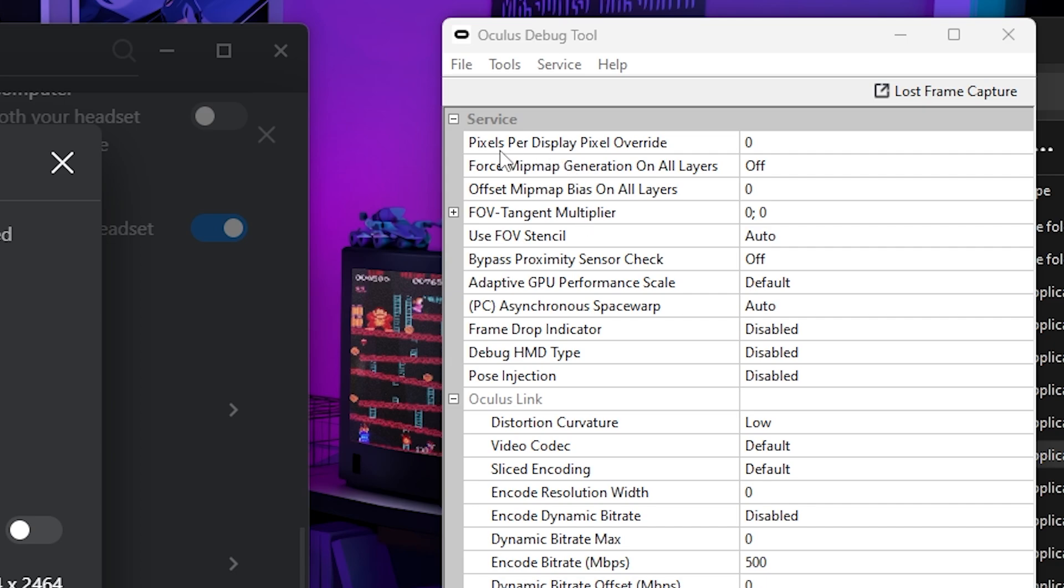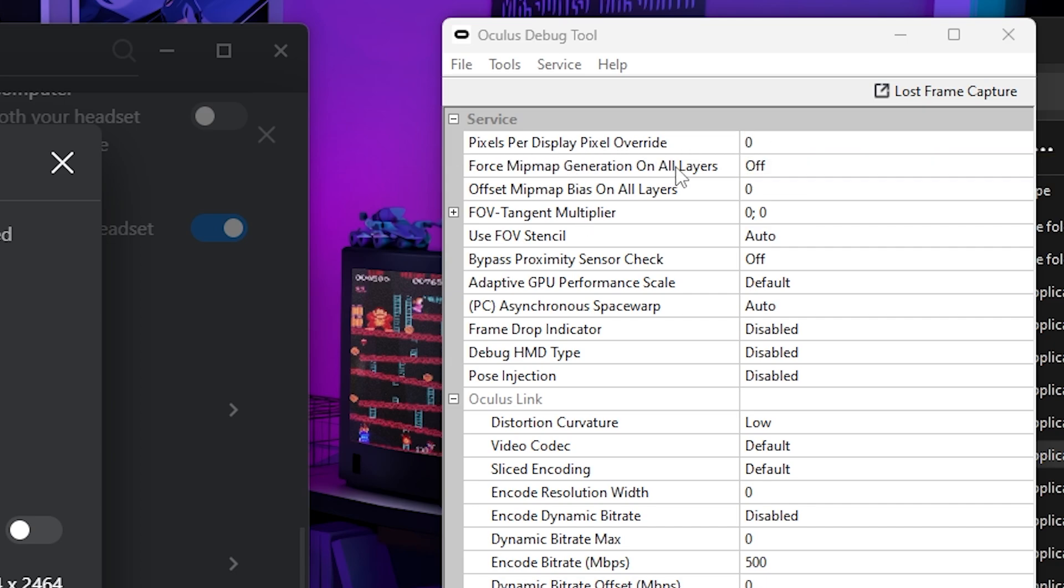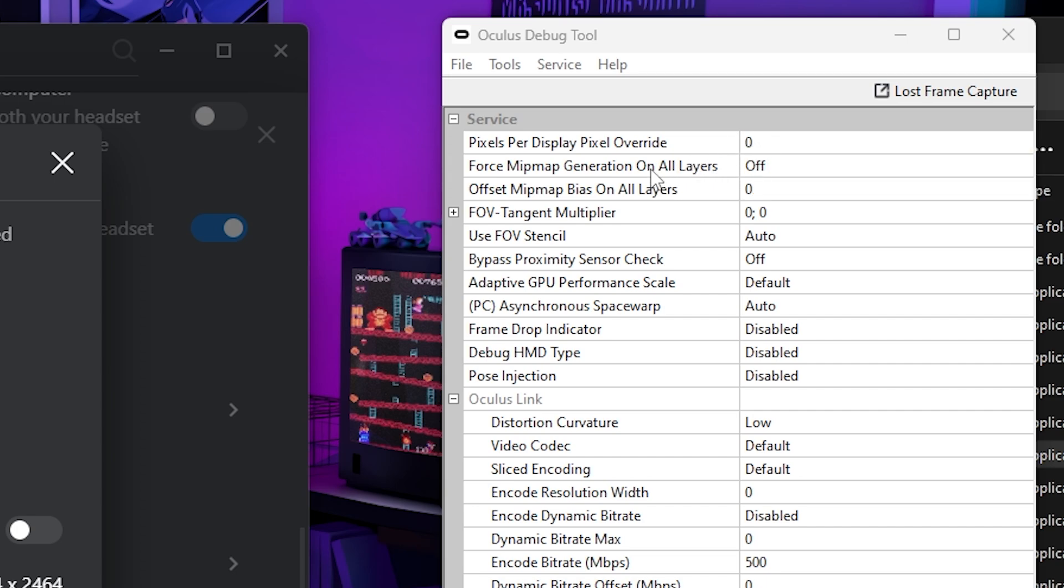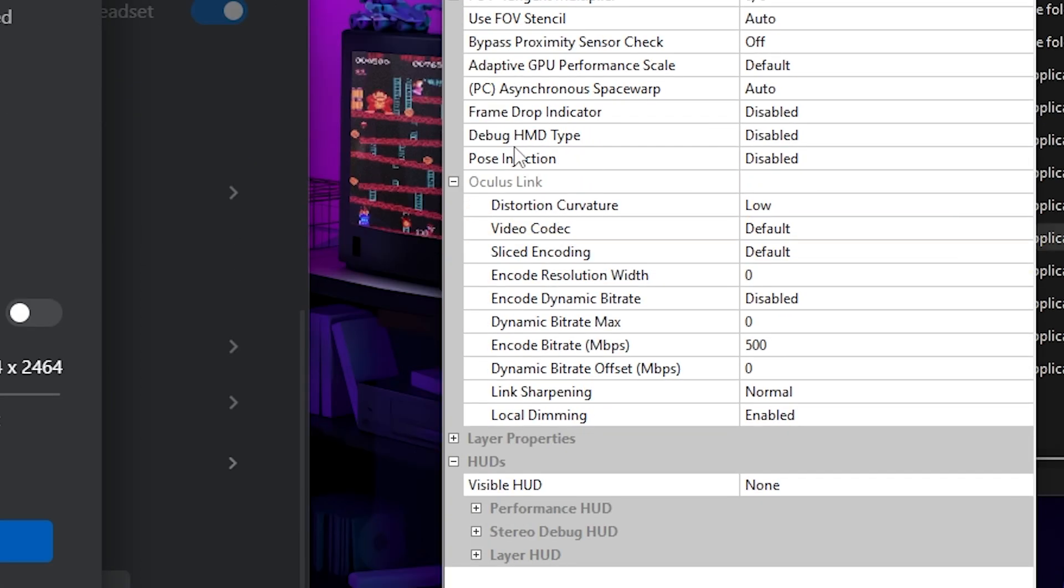Now, everything up here will not save. So for instance, if I was to change my PPD to something, once you restart the MetaQuest link app or your PC, it will not keep this, but everything else will save. So for instance, the Oculus link settings will save. So as you can see, I already have the distortion curvature already at low and the encode bit rates already at 500.